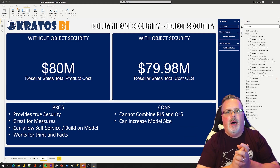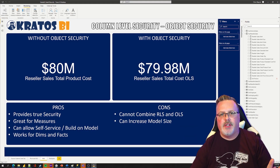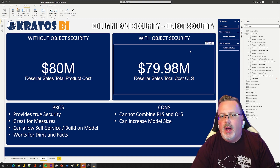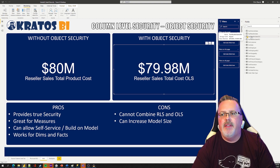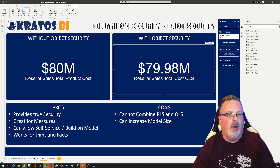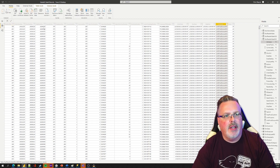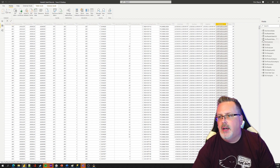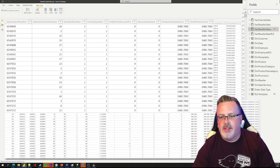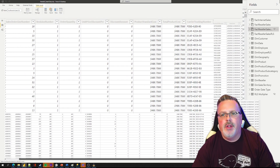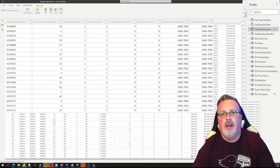So here I am in object level security. I've basically already gone in and done that. I've created my factory seller sales with OLS. If I go over here and take a look at that inside of my model, I've only included in here the measures that are important to me.